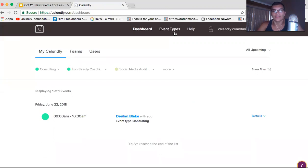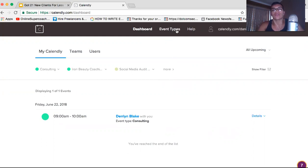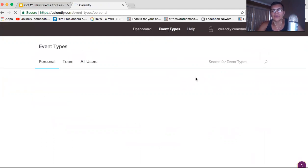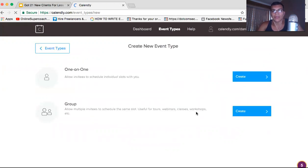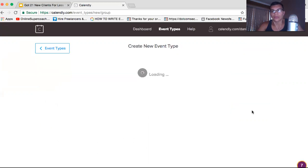This is what your dashboard is going to look like when you're in Calendly. Then you'll go to Event Types right here at the top. I think this feature is on the paid plan — about $10 a month — to get this. You're going to create a new event type. Click on it. I like Calendly because it's all automated. You can have them scheduled for one-on-ones or for a group. I want to do a group, so I'm going to create a group one.